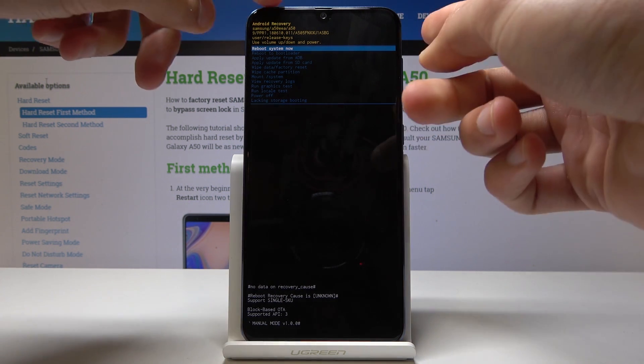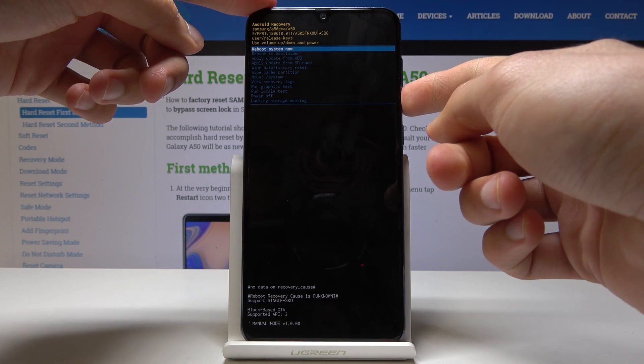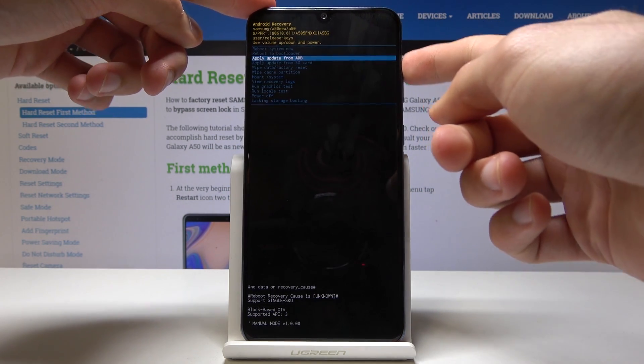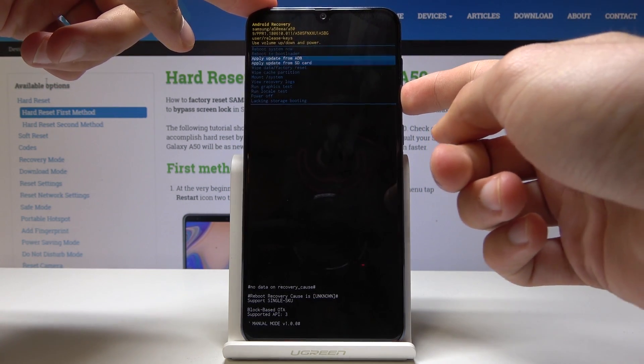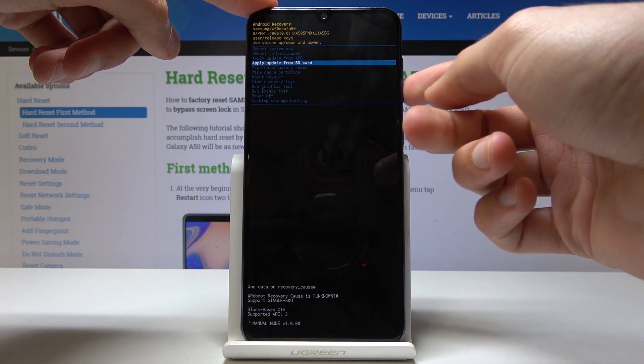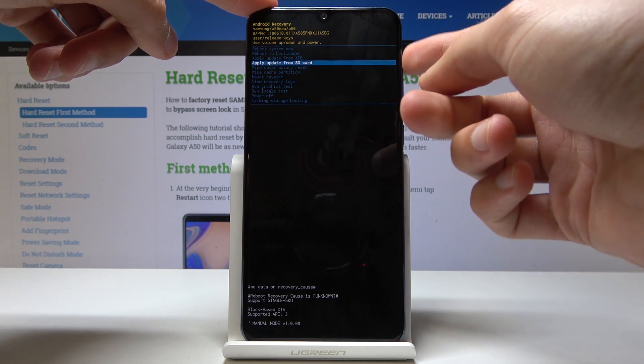To go through the menu you can use the volume keys up and down to navigate and confirm your selection with the power key.